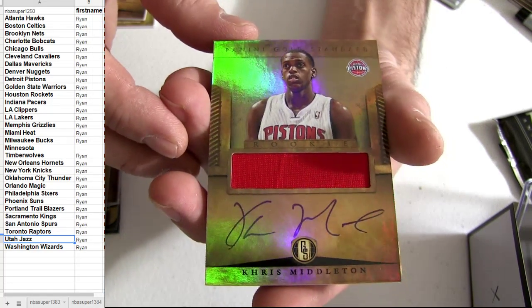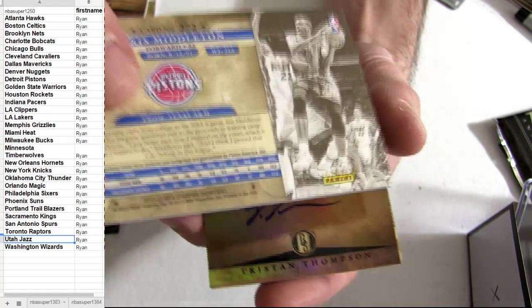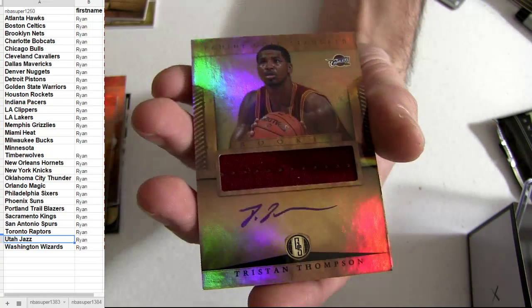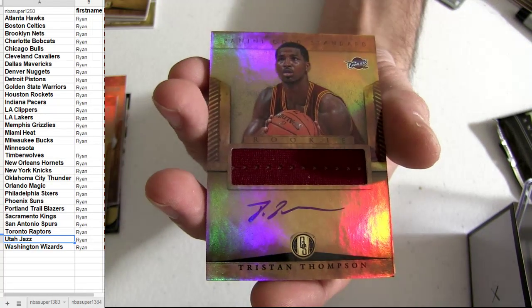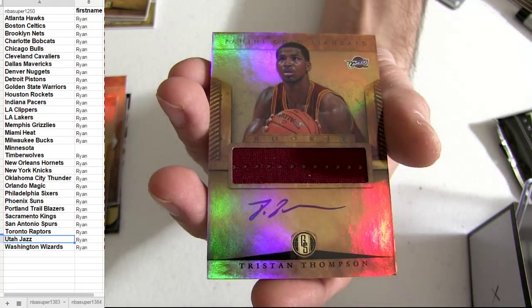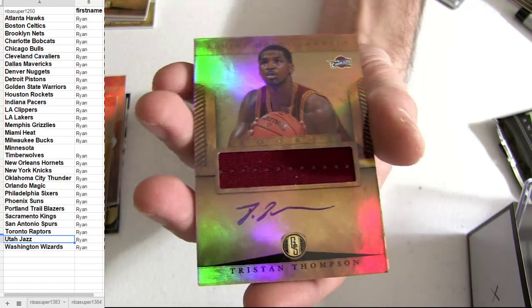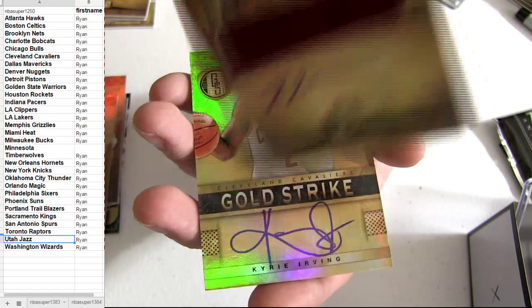Got the Detroit hit. Nice Tristan Thompson jumping out. Auto jersey.